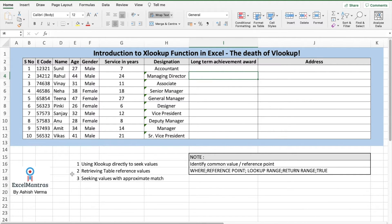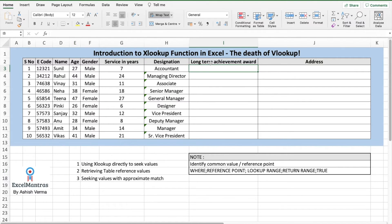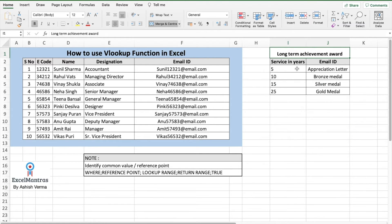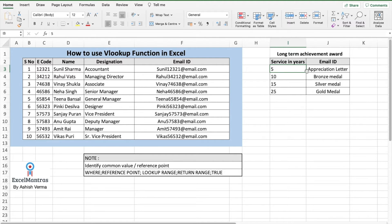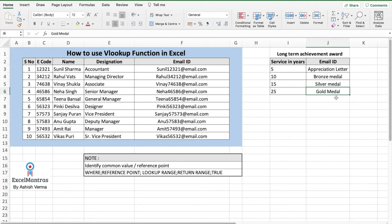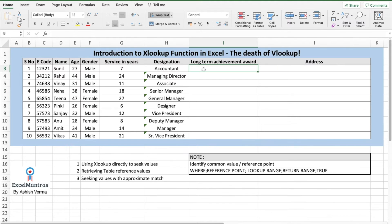Now, when we want to retrieve table reference values, go to the reference sheet, long-term achievement award. So anybody who has service years which is five or less gets an appreciation letter, up to 10 years gets a bronze medal, up to 15 years silver, and up to 25 years gold. So let's see how to use which person gets what in terms of long-term achievement award.